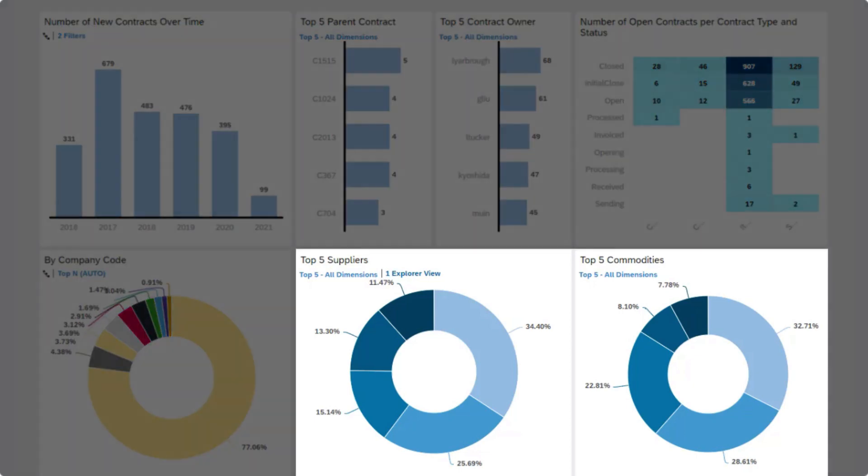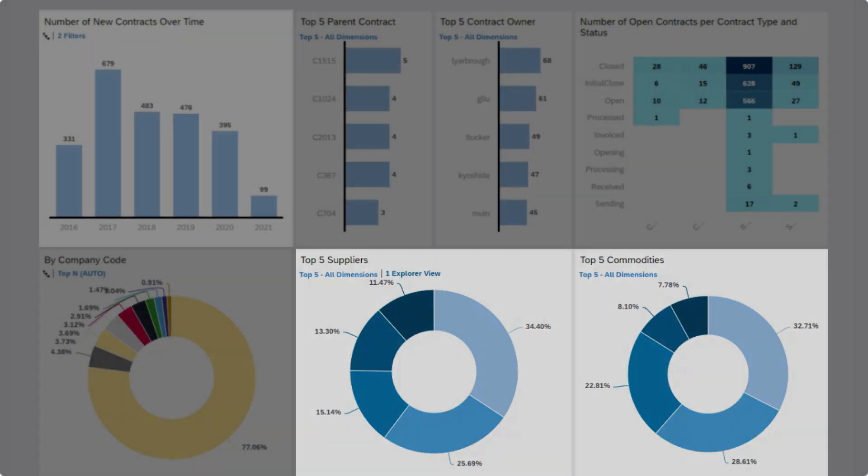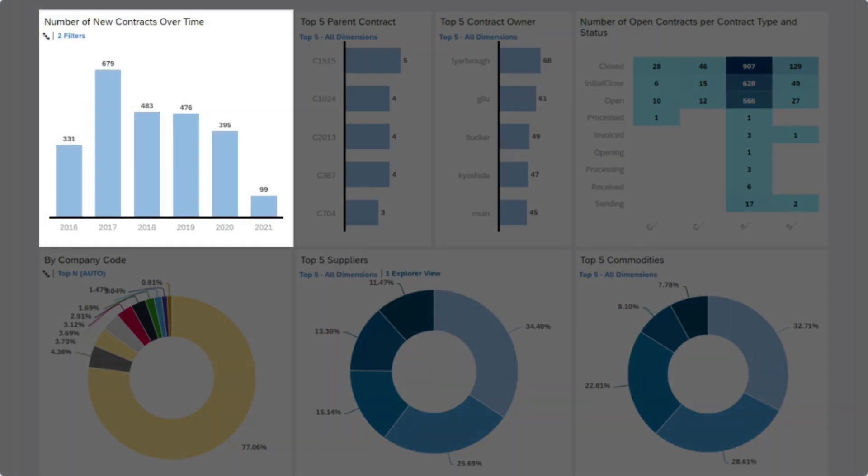Slice and dice your various contracts by supplier and commodity or the number of new contracts over time to drill down on specific details you and your team require.